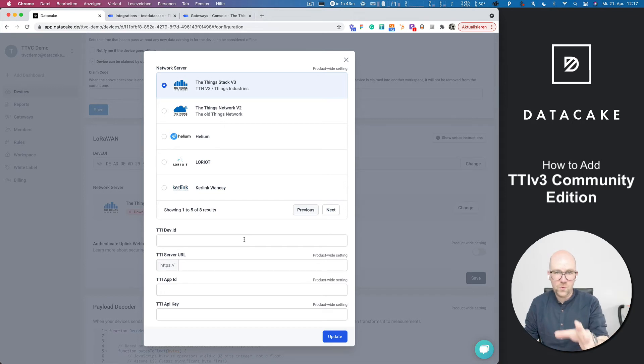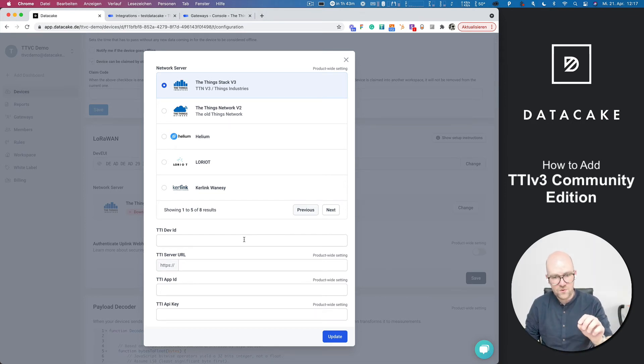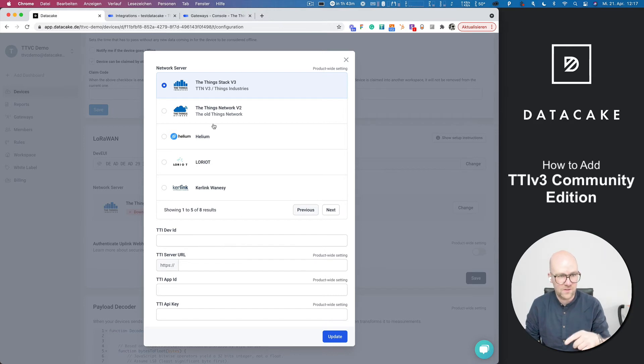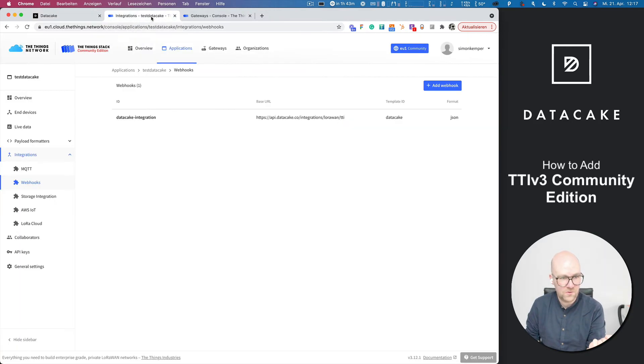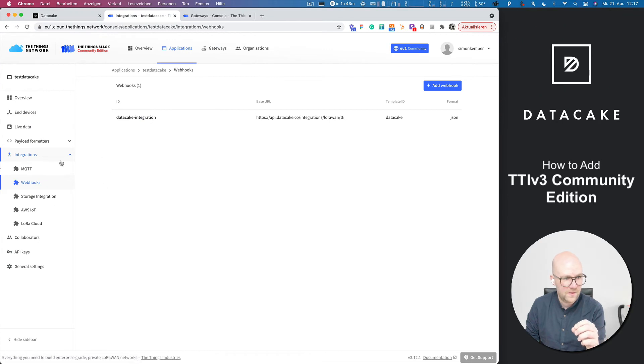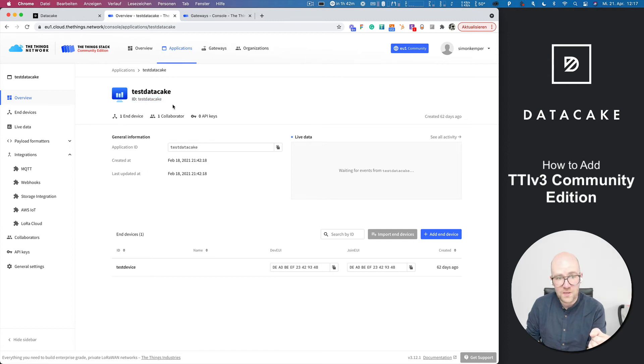So if you don't want to send downlinks, you're all set. But if you want to send downlinks, we need to provide additional details here. So let's go back to the integration on the TTN. And we now need to get to the application. And first of all, we need to copy and provide the ID.